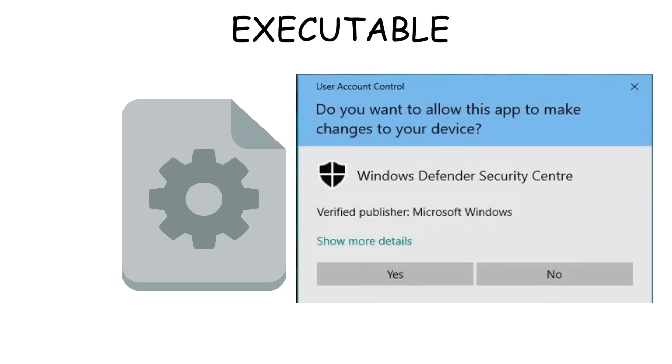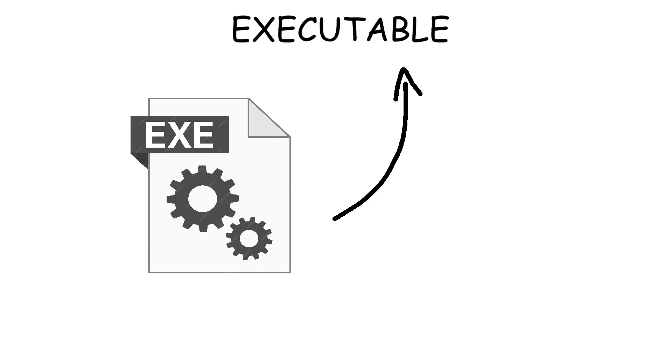Executable. An executable is a type of file that tells your computer to perform specific actions, like launching a program or installing software. There are many, but the most well-known is EXE, short for executable itself.